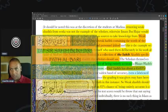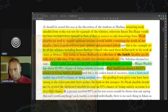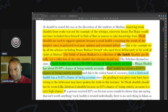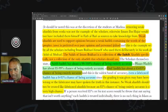Removing weak hadith from works was not the example of the scholars. So scholars did not remove weak hadiths. Otherwise, Imam Ibn Hajar would not have included them in the Fath al-Bari as sources to take knowledge from. So weak hadith are sources of knowledge.